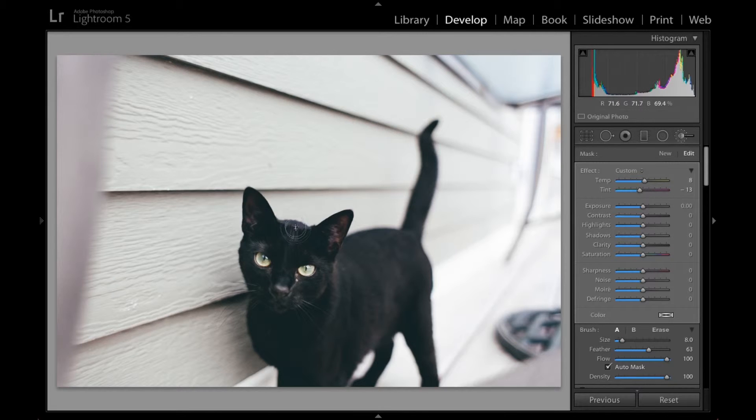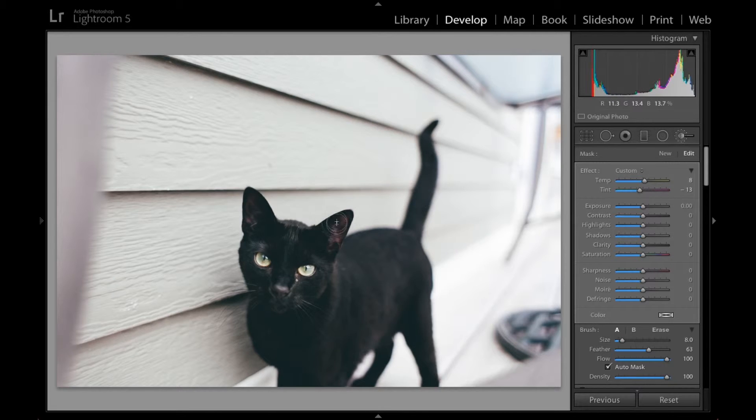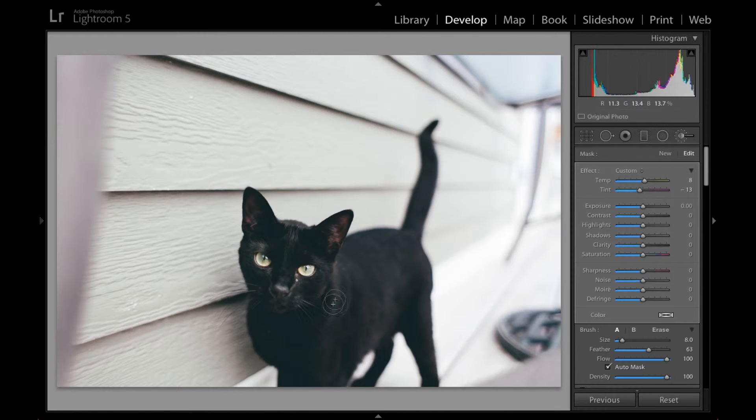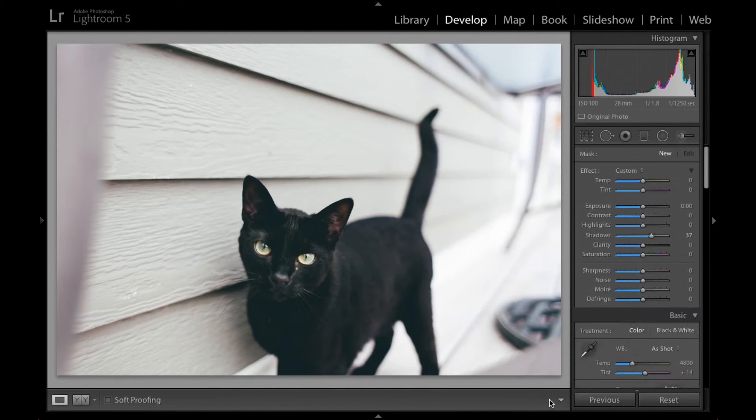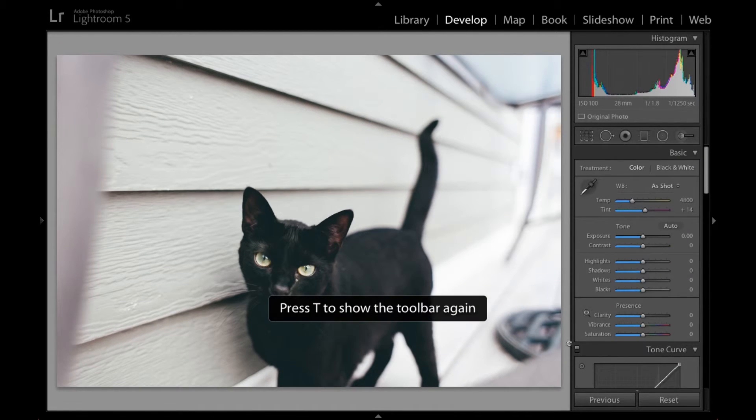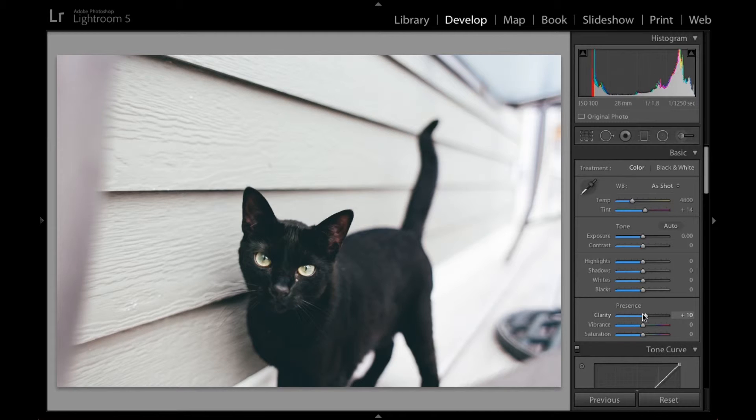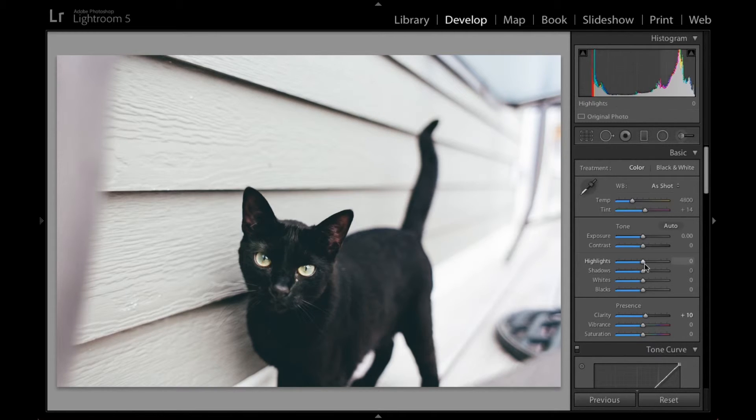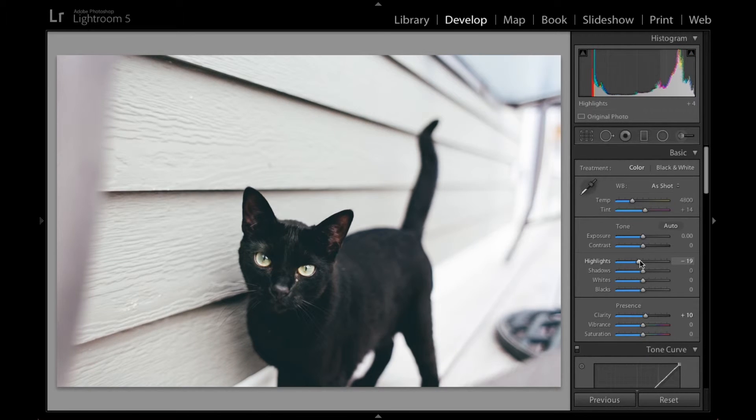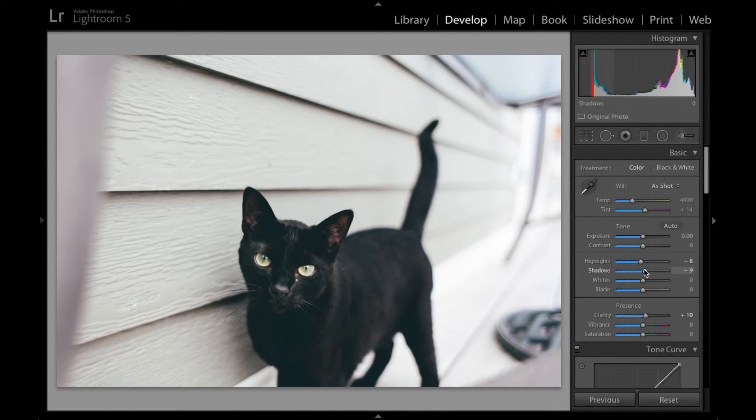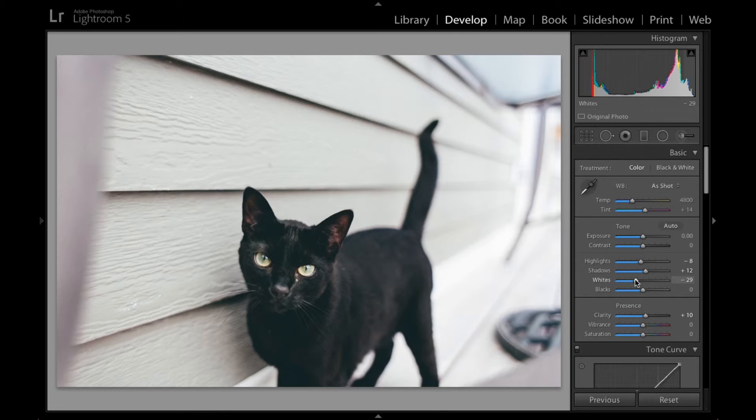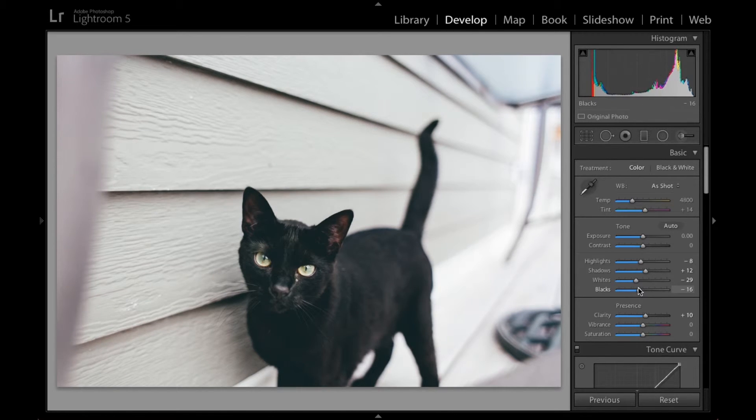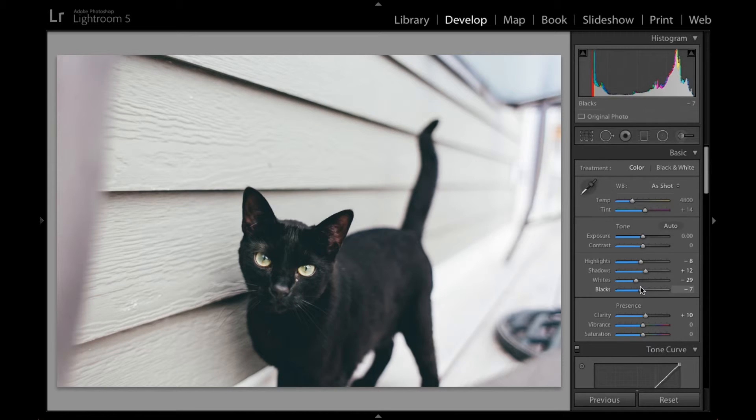I'm just going to go over here. Alright, that looks good. I'm going to increase a little clarity. Bring her out just a tad bit more. Highlights and see what that does. And then bring those down just a little. Shadows I might bring up a little. Yeah. Whites. Probably bring those down a little. And blacks. Bring those down just a tad. Nah. Yeah.